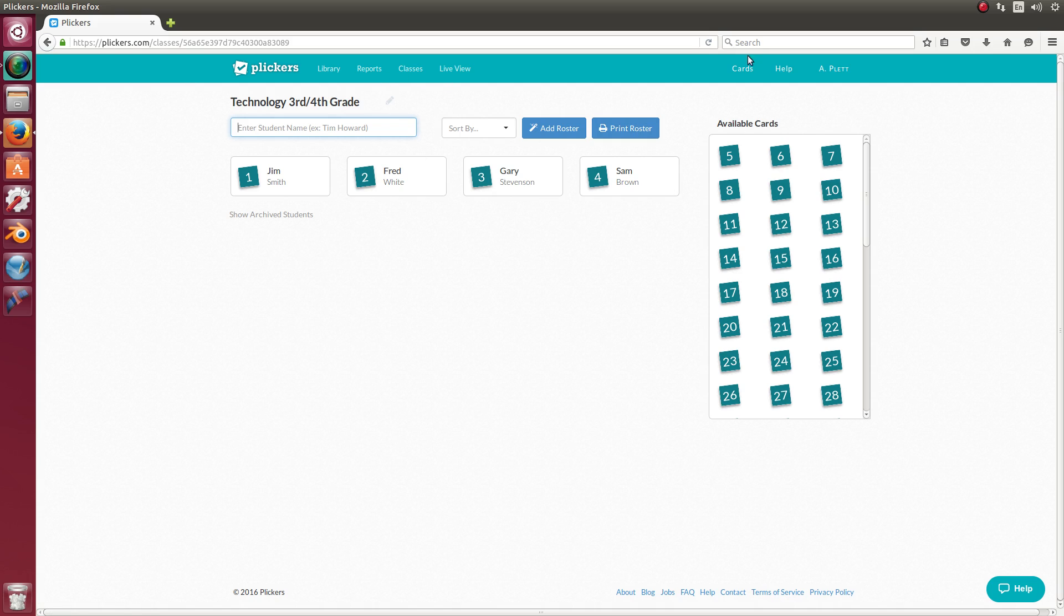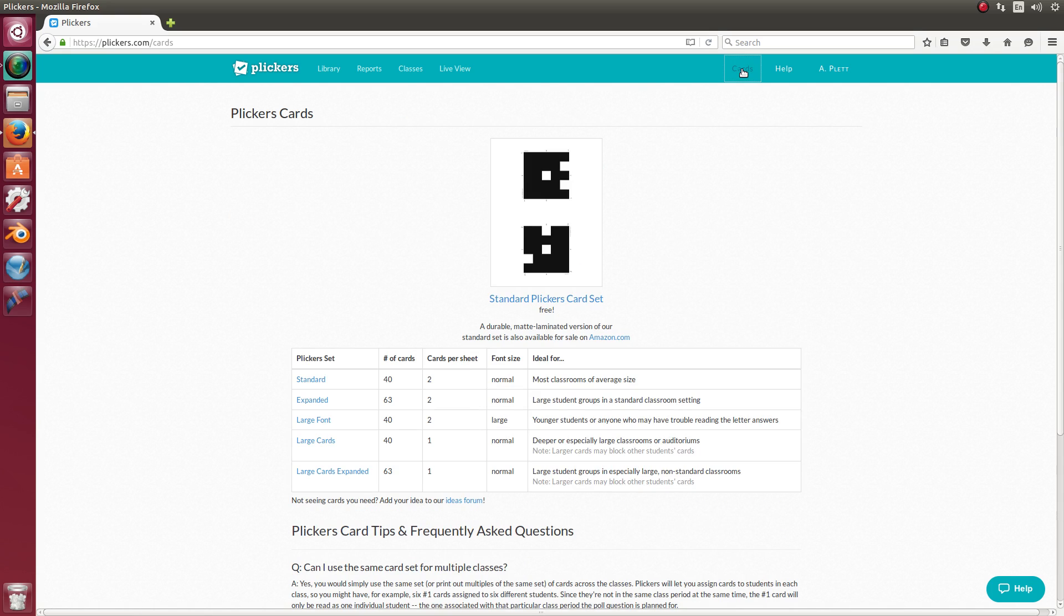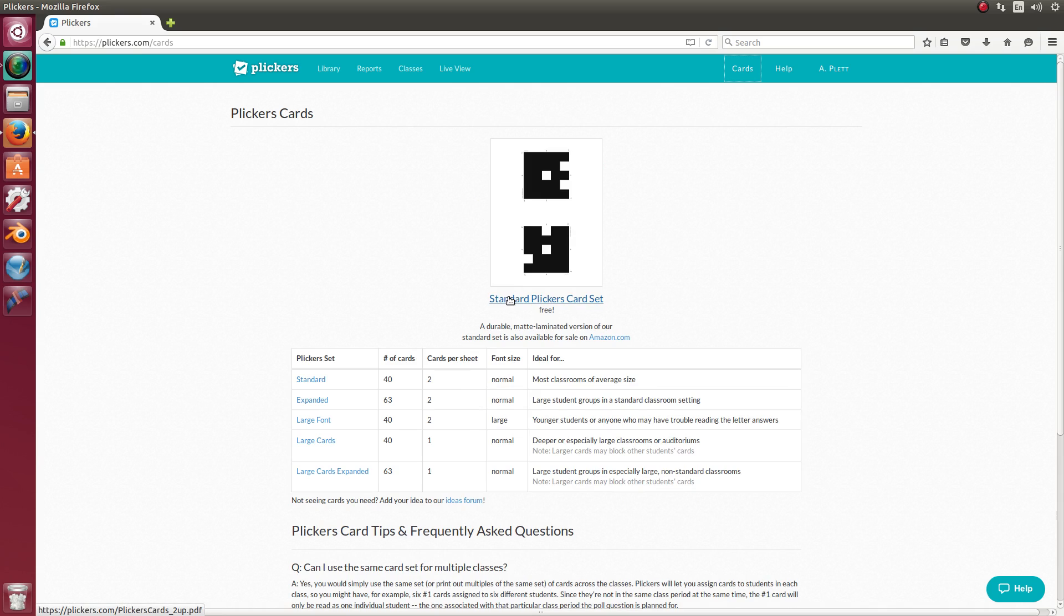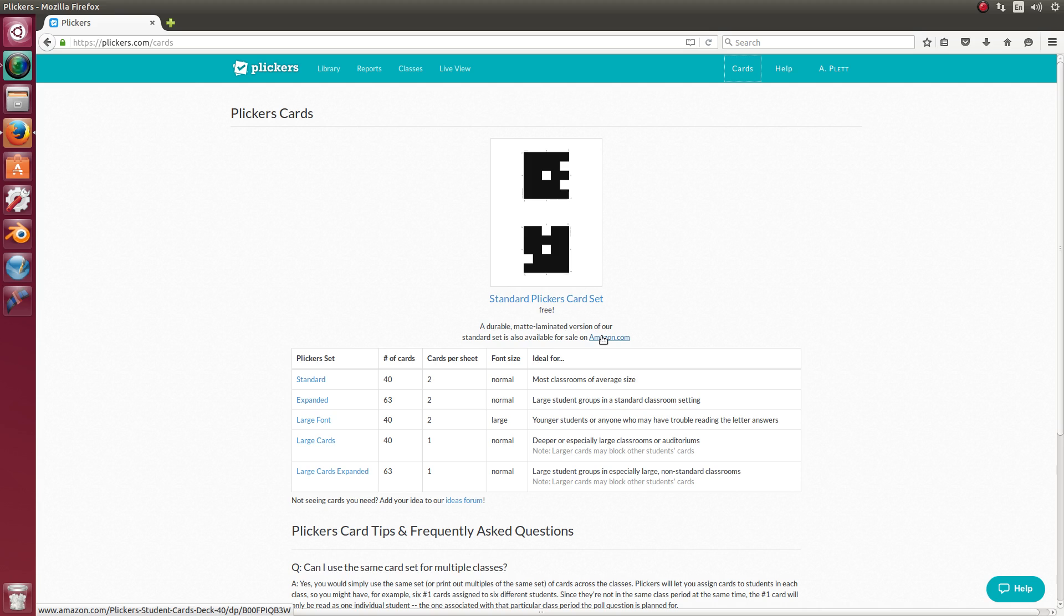While we're talking about cards, let's actually take a look at the cards. So I'm going to click on cards. Now you can buy cards on amazon.com, or you can print your own.